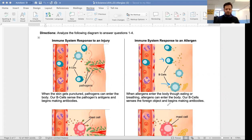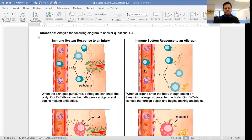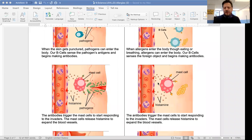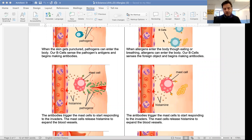The antibodies again signal the mast cells to release histamine. The histamine again signals the blood vessels to expand — they get wider — so that more white blood cells can get through.